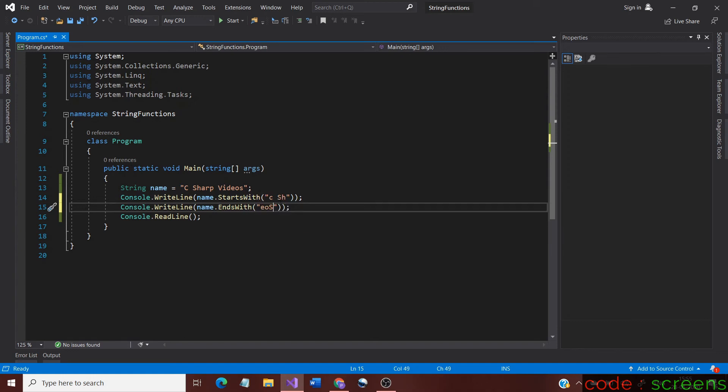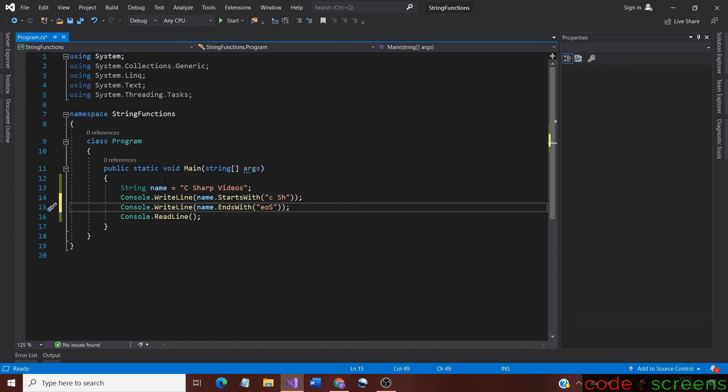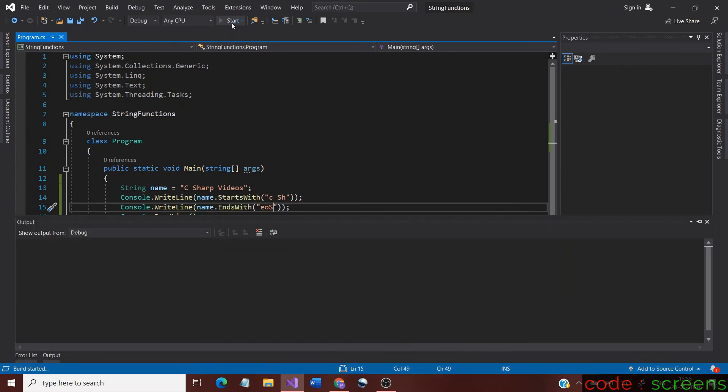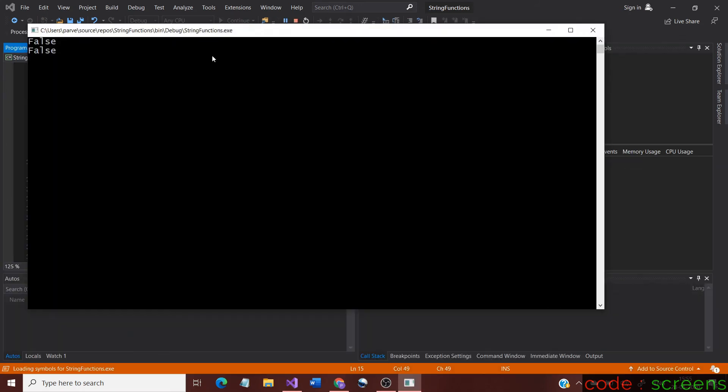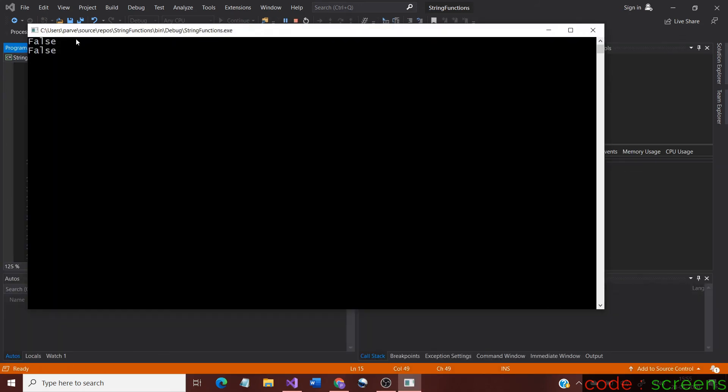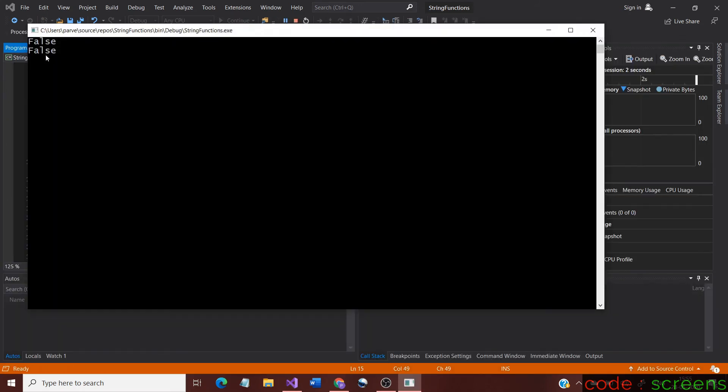On changing, the letters appear to be same, but the case is different. Now we run the application and see that the results produced are false. This shows that both StartsWith as well as EndsWith method are dedicated to doing case sensitive comparison.